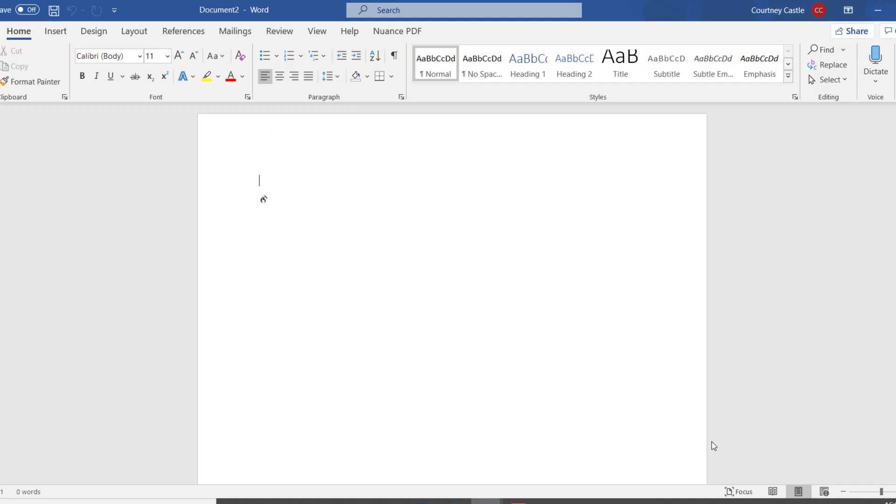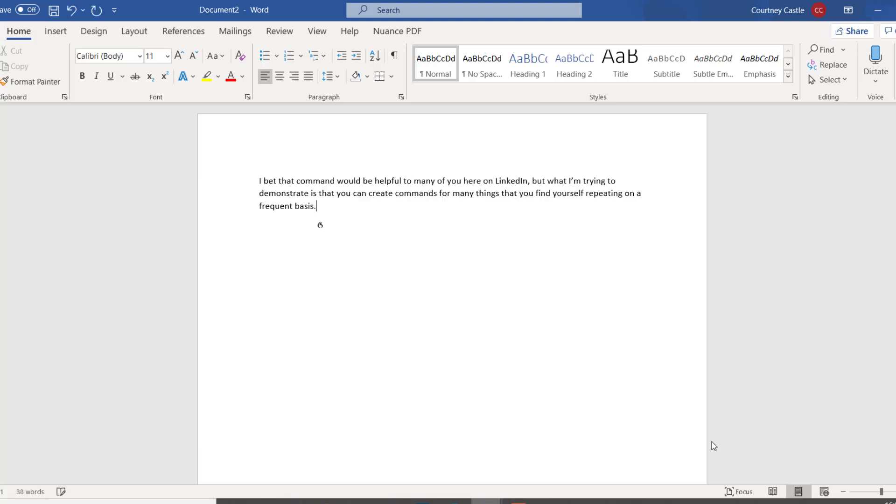I bet that command would be helpful to many of you here on LinkedIn, comma, but what I am trying to demonstrate is that you can create commands for many things that you find yourself repeating on a frequent basis, full stop. New paragraph.